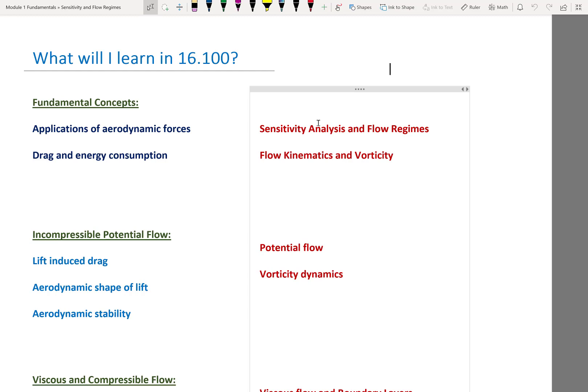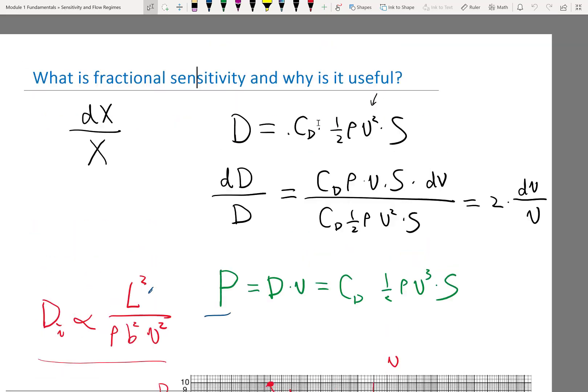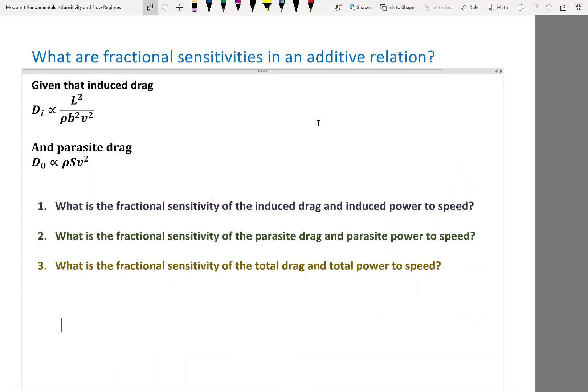At the end of last lecture we derived something quite interesting, but we did it really fast. I'll redo it this lecture to give you a firm grounding of how the non-dimensional Mach number jumps out of that derivation.